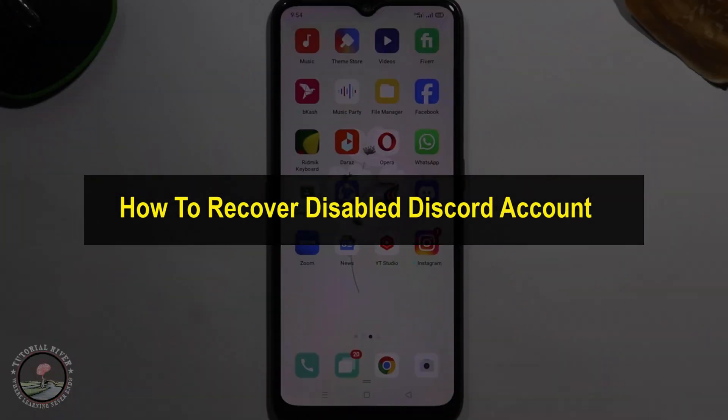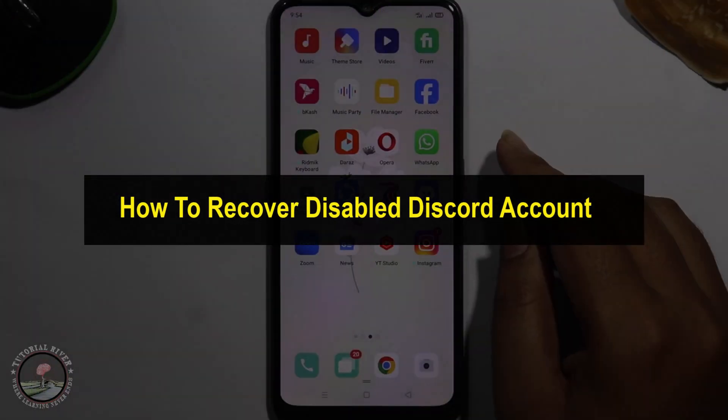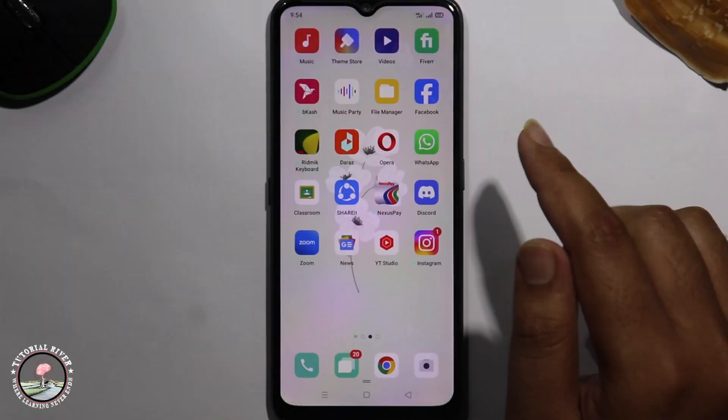Hello everyone. Welcome back to my channel. In today's video I am going to show you how to recover a disabled Discord account.